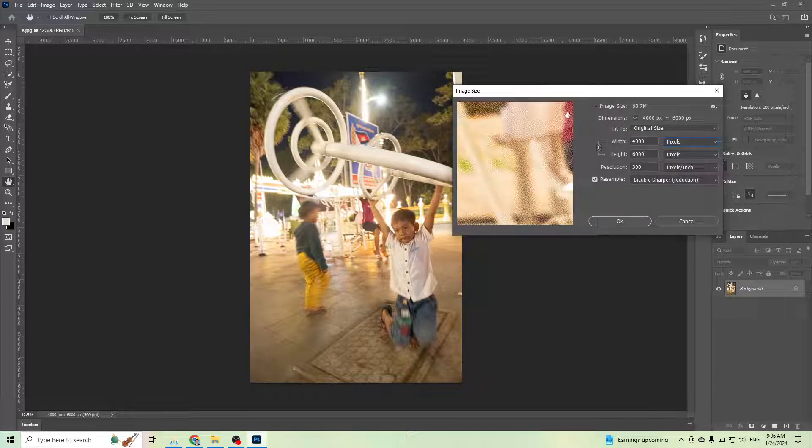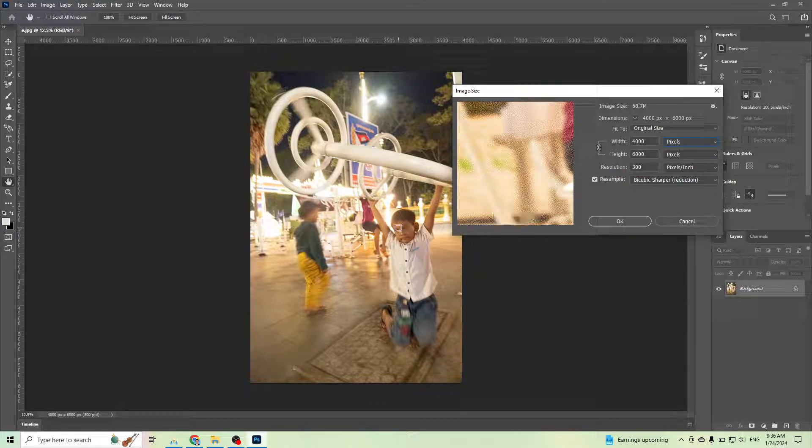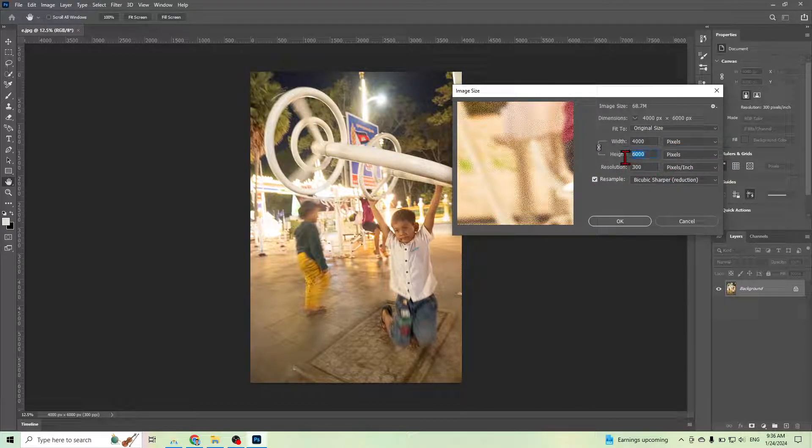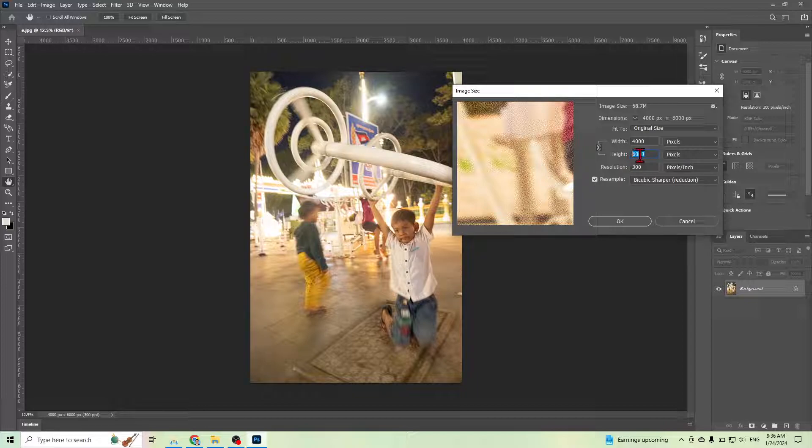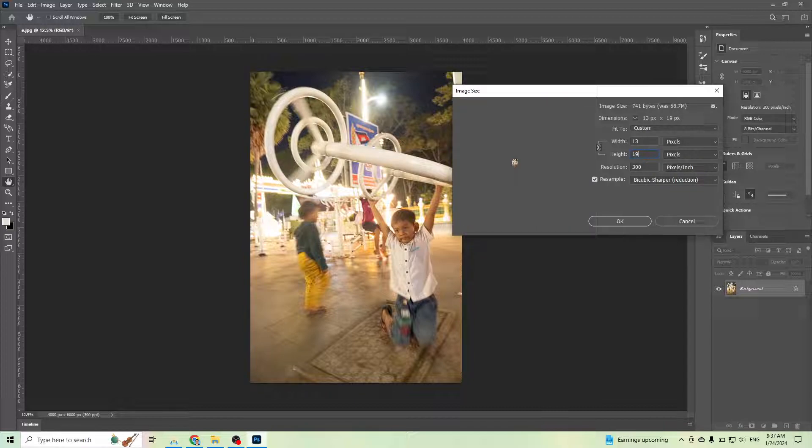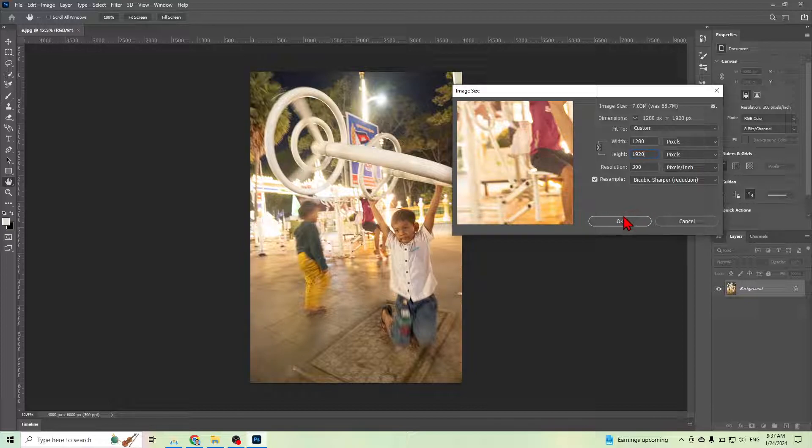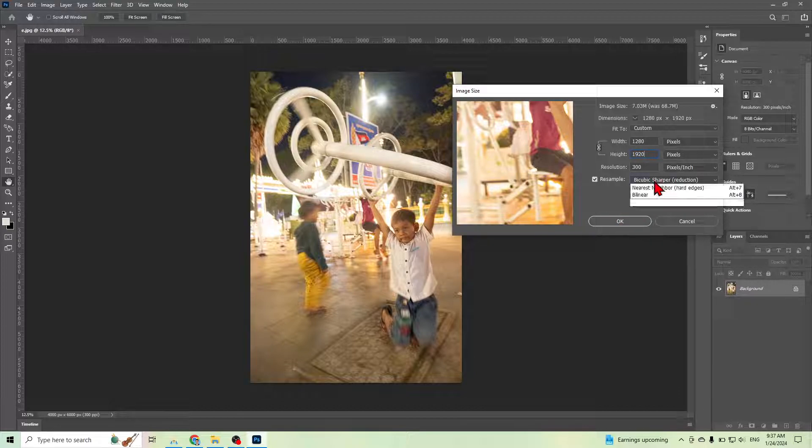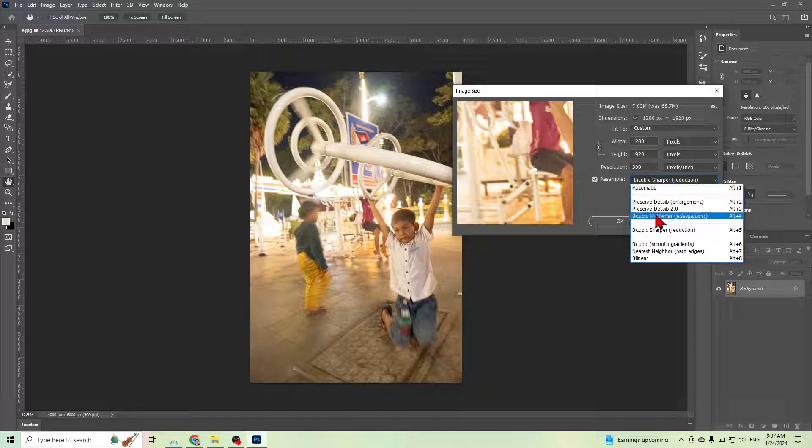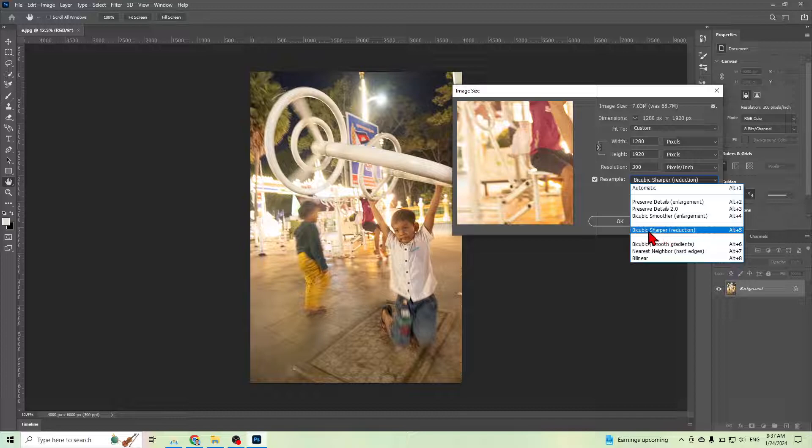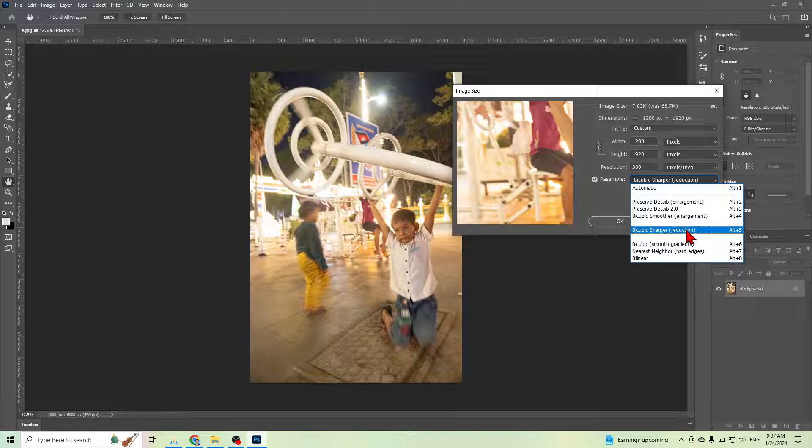If this photo is portrait, you can type the height as 1920, and then go to Cubic here and select Sharper Reduction.